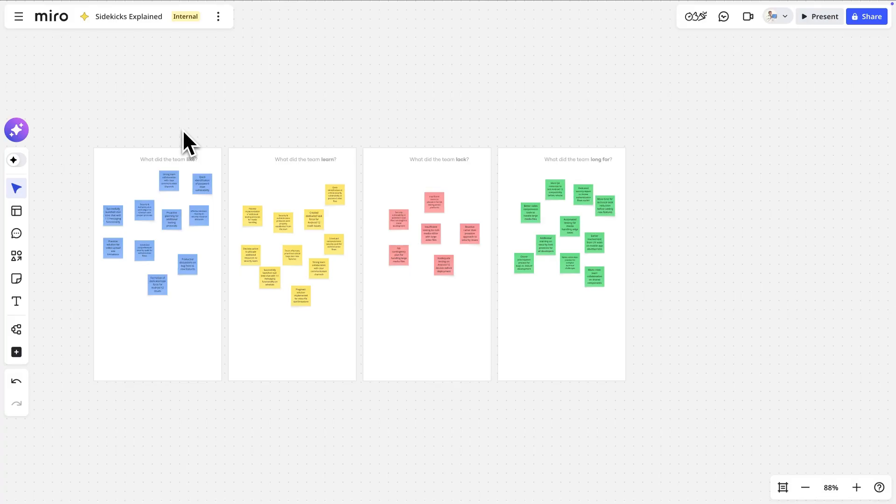Whatever your task, there's probably a sidekick to help, and if there isn't, you can create it.